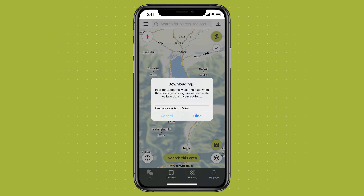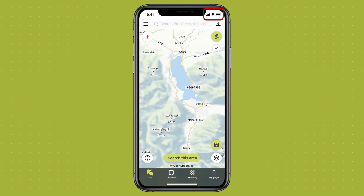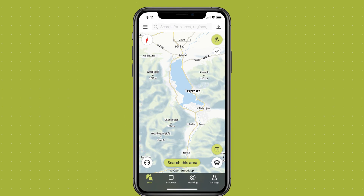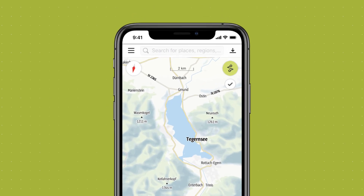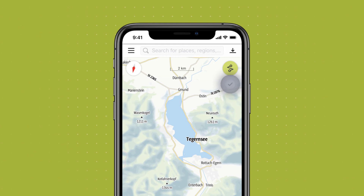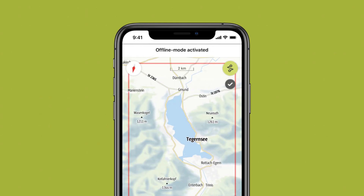Want to be able to view the offline content? First disconnect from the internet to prevent the app from continuing to try to load all the maps, as this will interfere with your offline content. Switching to offline mode is easy — simply tap the tick mark at the top right of the map. Done! The tick will only be displayed provided you are in an area of the map that you have previously saved offline.